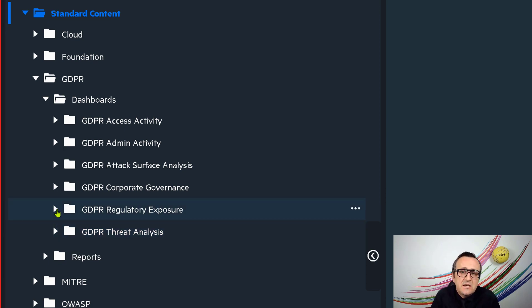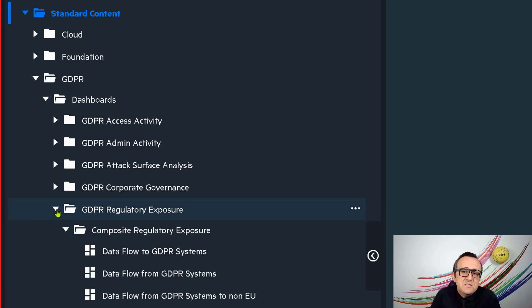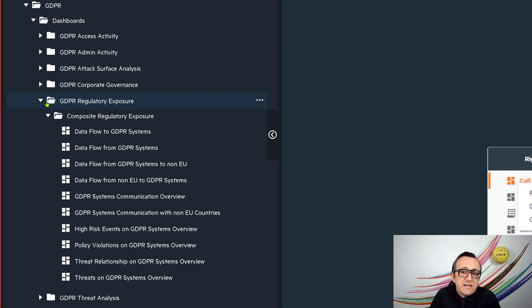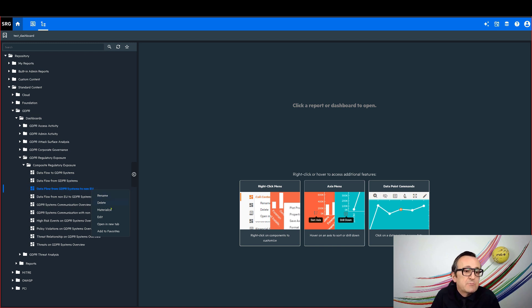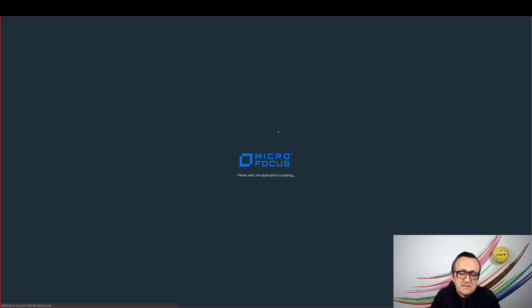In order to see how my GDPR regulatory exposure is, I select the data flow from GDPR systems to non-EU countries dashboard because I'm concerned about this.